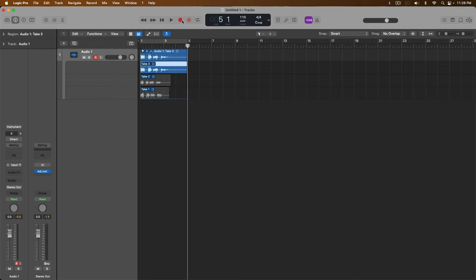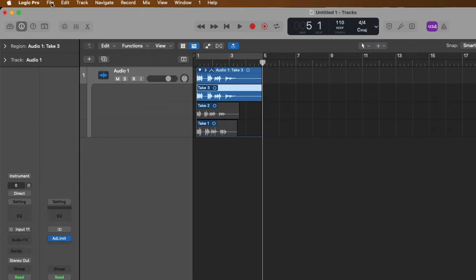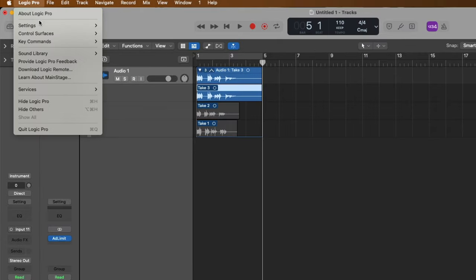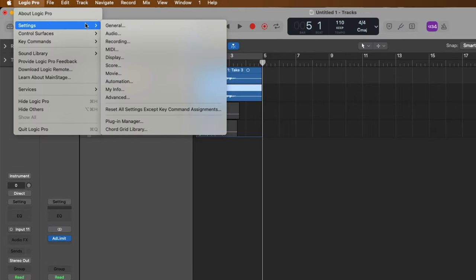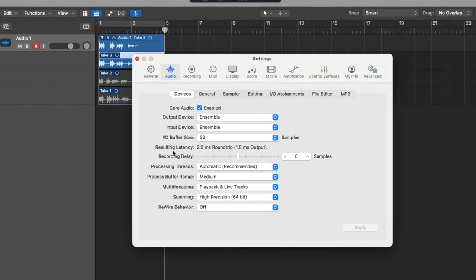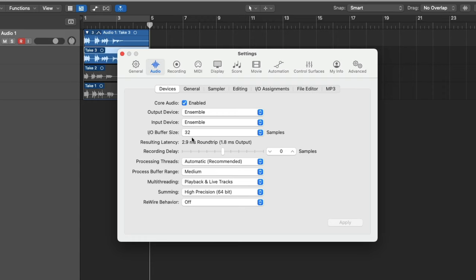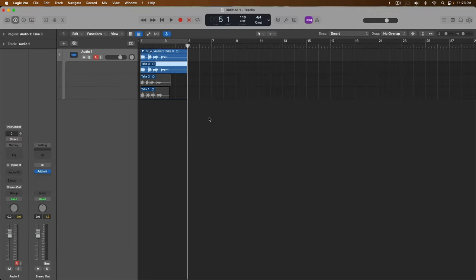Holy cow, the latency we were dealing with before was like nothing. This is so significant, even at a buffer size—again, if we go to Logic Pro settings, audio settings, at a buffer size of 32 samples, that latency is so extreme, I can't record with any sort of confidence. So how do you get around that issue? In both these scenarios, we need some sort of workaround.